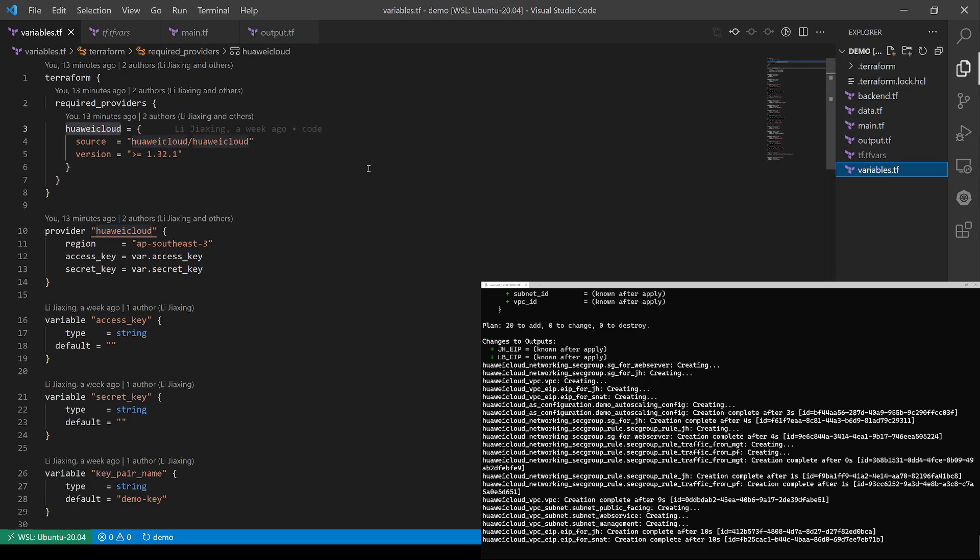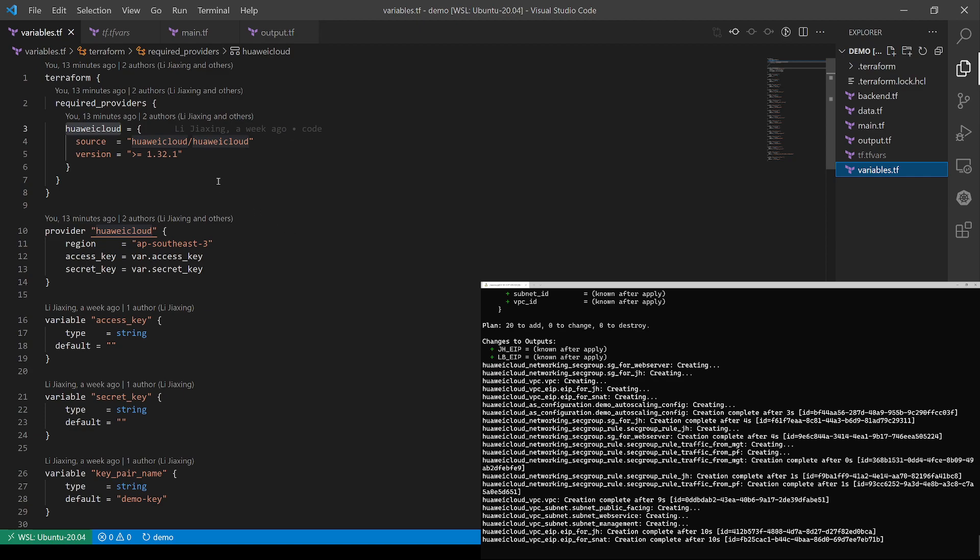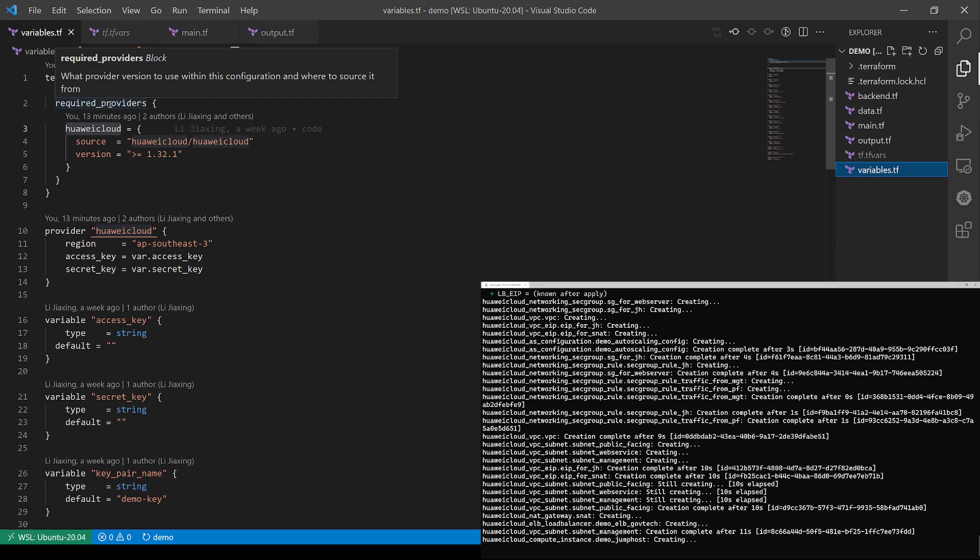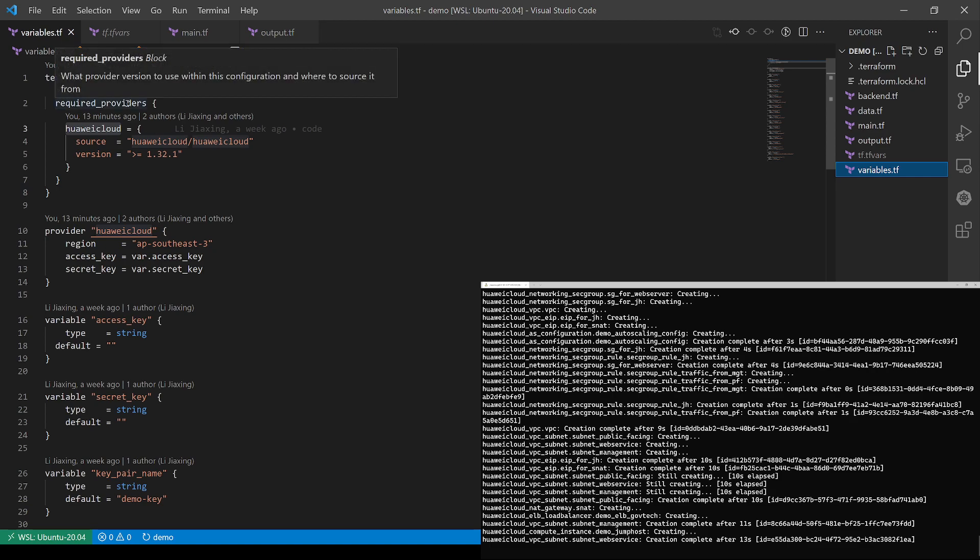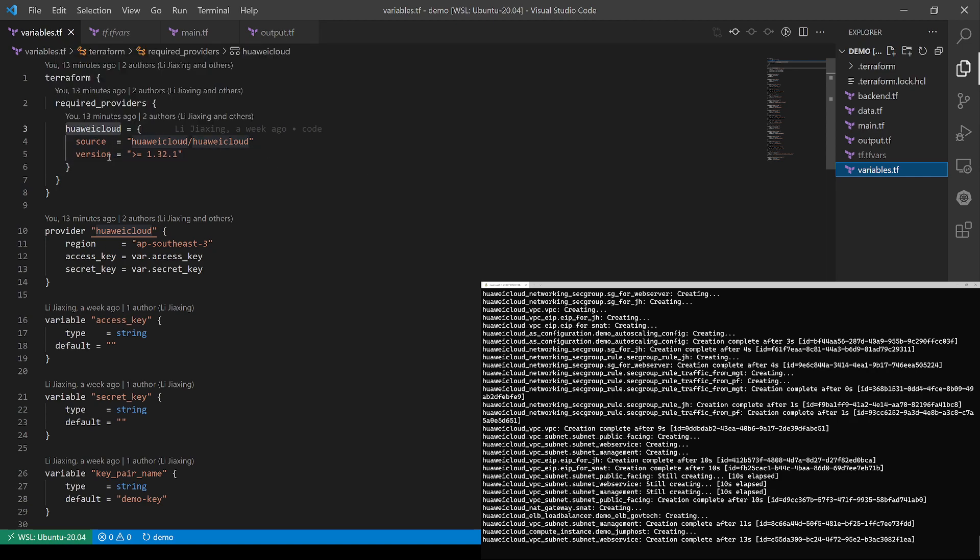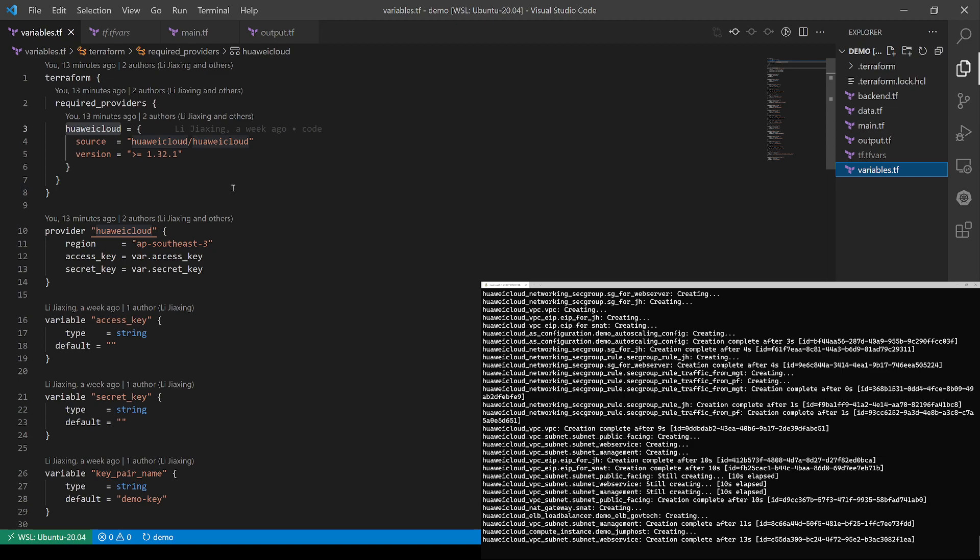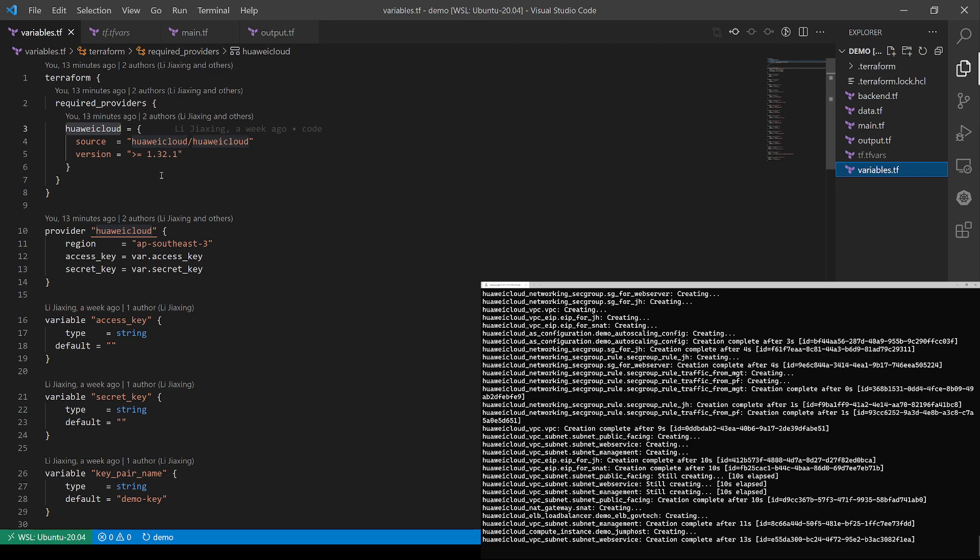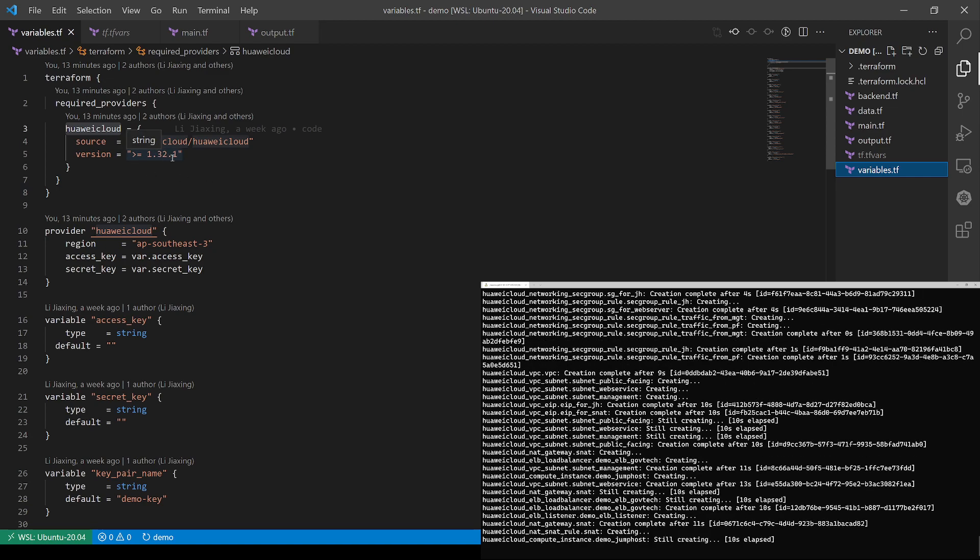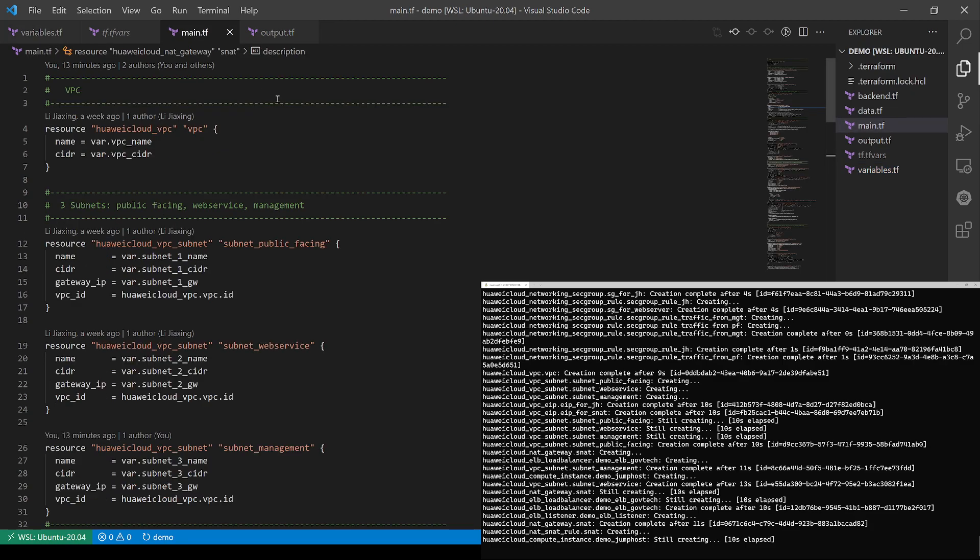And in the variable files, we can see that same as Packer, our Terraform also has Huawei Cloud provider. And I'm using the latest version, which is 1.32.1. Next, let's see the detail of the main Terraform script.